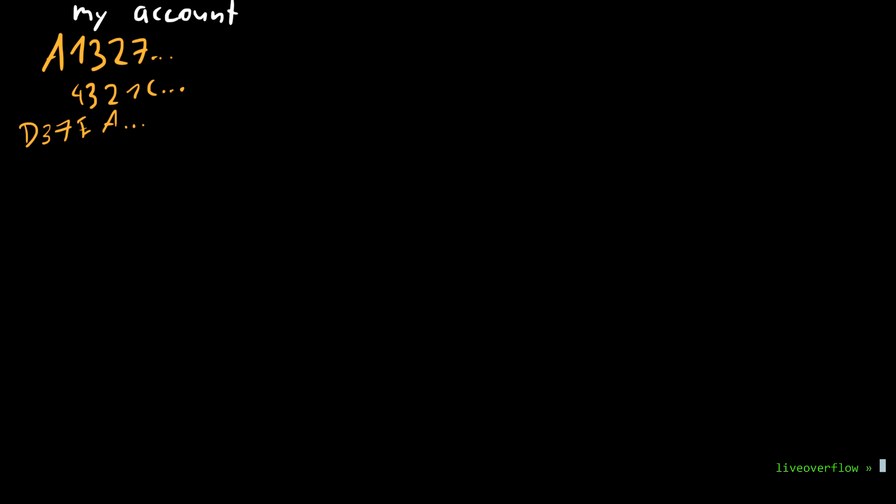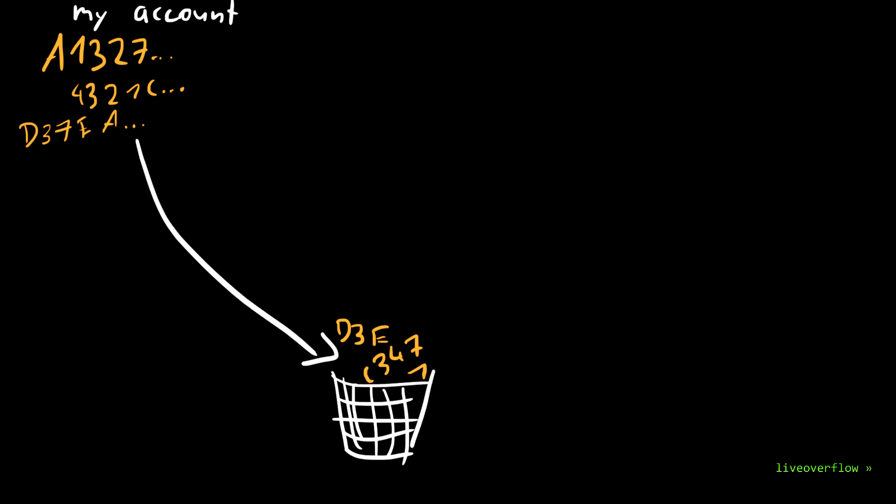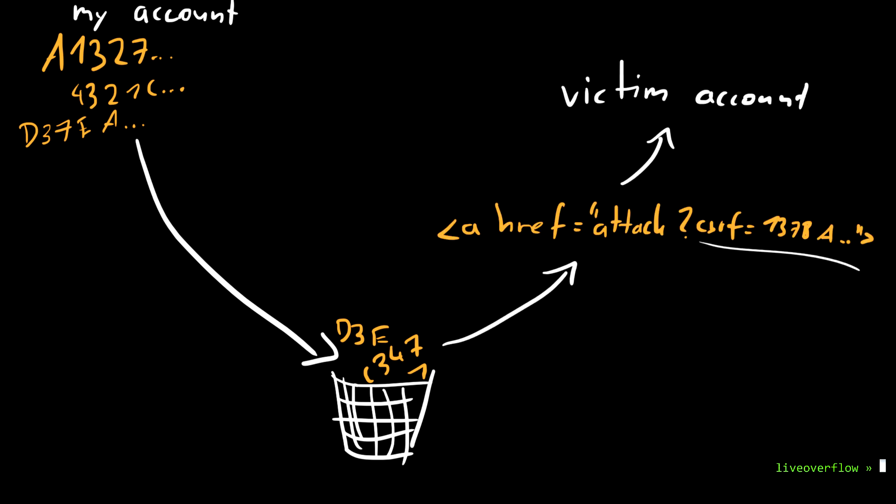Also, very, very important, CSRF tokens have to be bound to your user's session. Otherwise, I could, for example, collect valid CSRF tokens with one account and use them in a CSRF attack against other accounts.